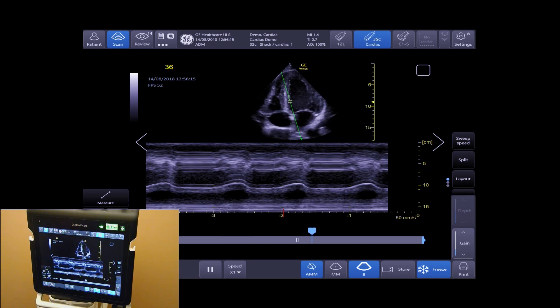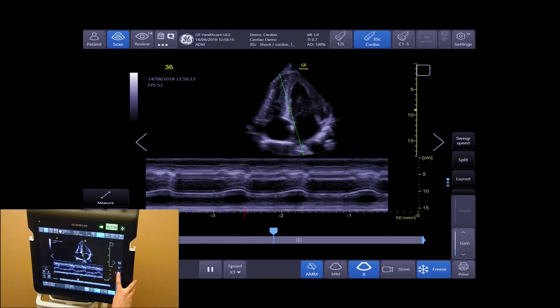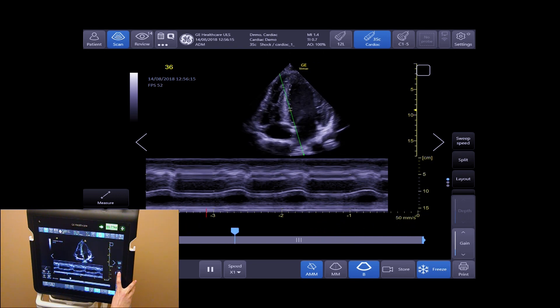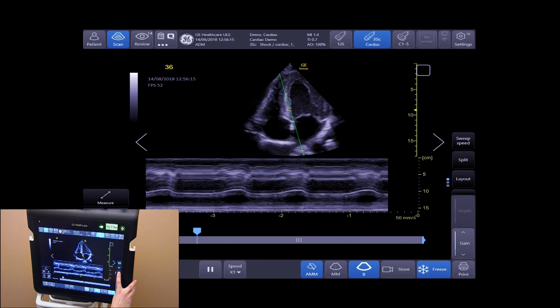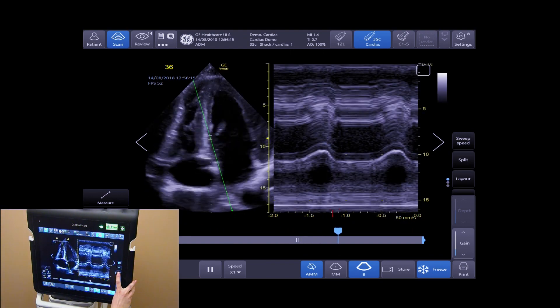By selecting Layout, you can adjust the horizontal border between the M-Mode and Pulse Wave Mode, making your B-Mode and timeline image bigger or smaller.